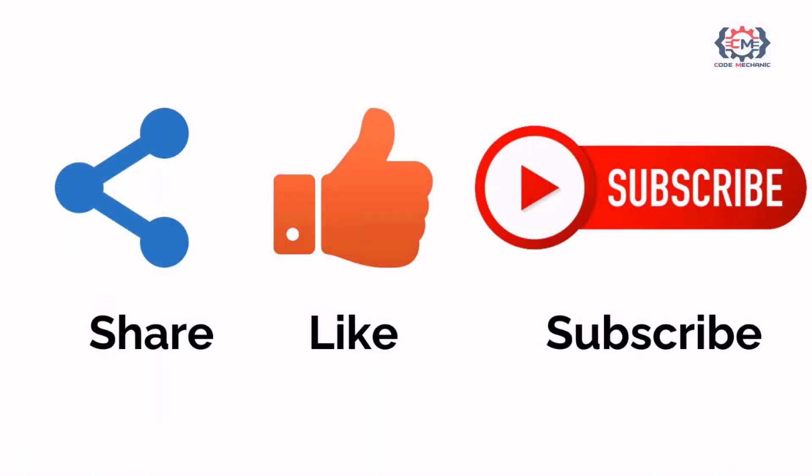If you like this video please do share, like and subscribe to my channel for more such videos. Thank you and see you in the next video.